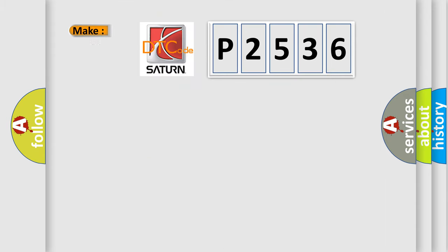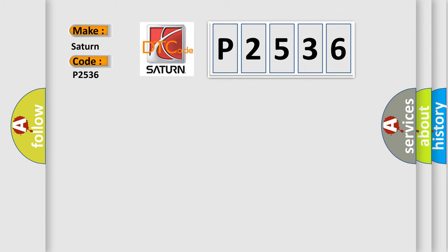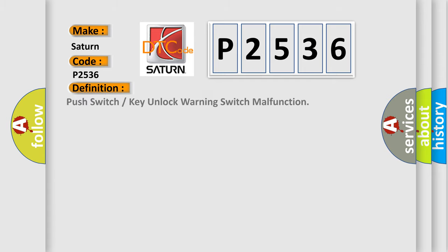So, what does the diagnostic trouble code P2536 interpret specifically? Saturn car manufacturers. The basic definition is push switch or key unlock warning switch malfunction.